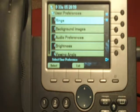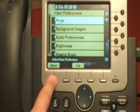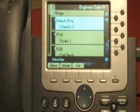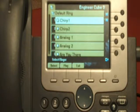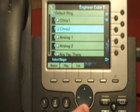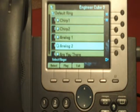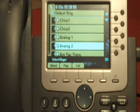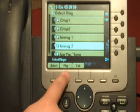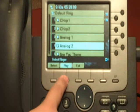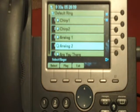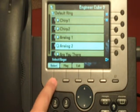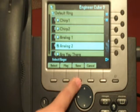To change your ringer, you select rings. From here you can select which ringer to adjust and which ringer your administrator has allowed you to use. Once you find one that you find acceptable, press select and save.